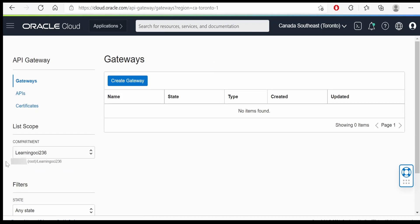On the left side, you have to select the compartment in which you will be creating the gateway. Click on create gateway.